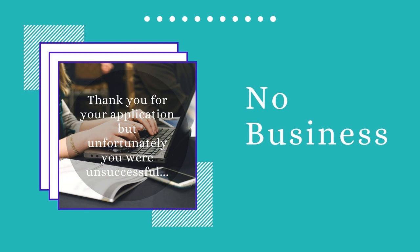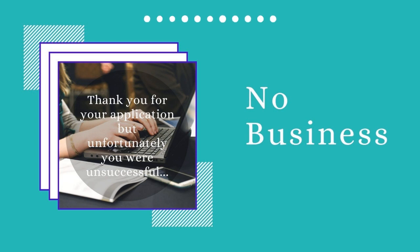No Business. Thank you for your application, but unfortunately you were unsuccessful. Kayleen archived the email, a memento of yet another place that didn't want her skills.